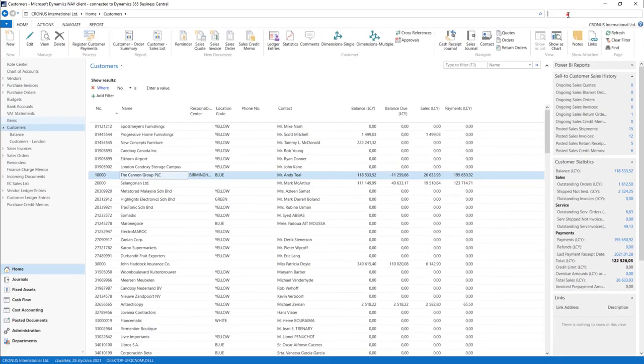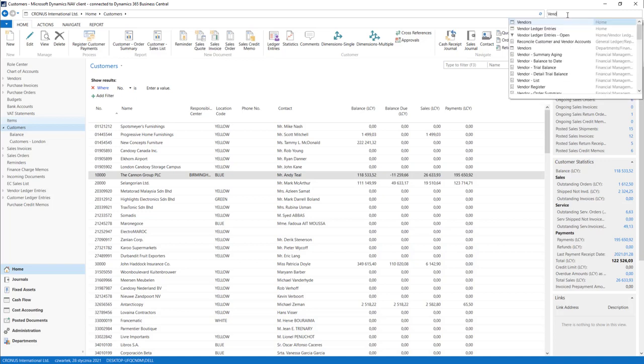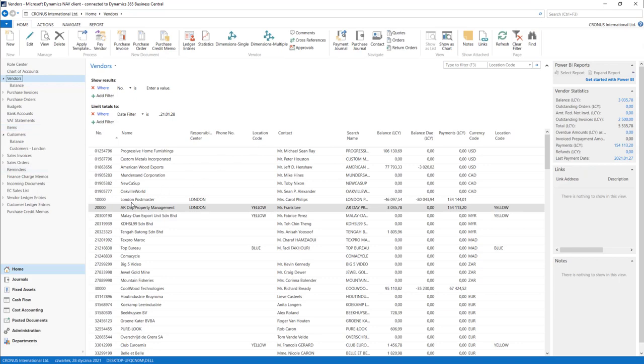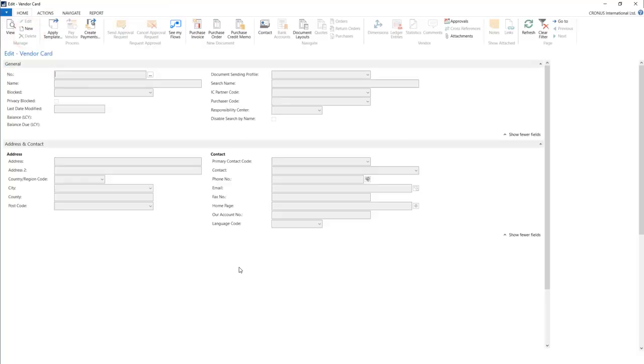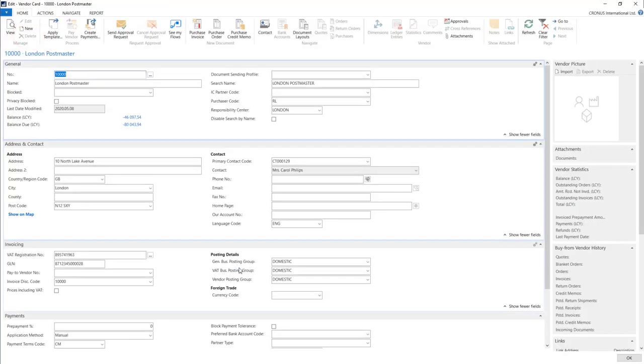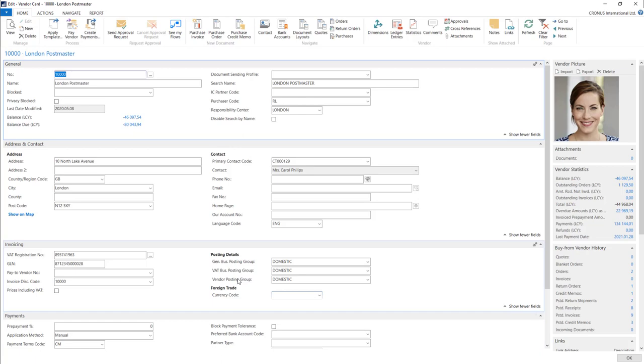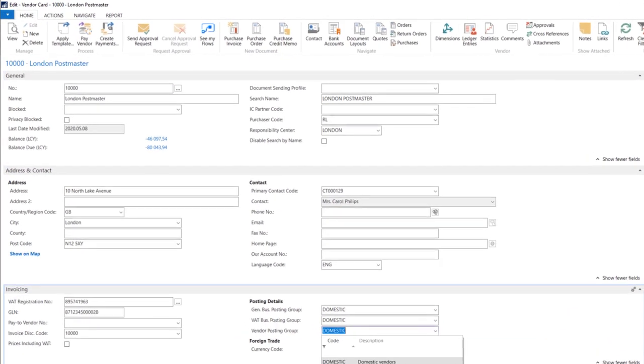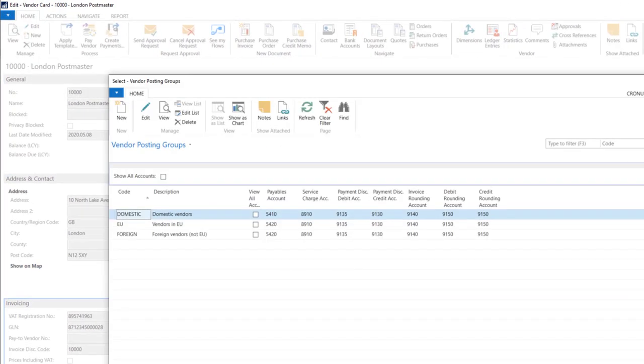On the vendor side, on the payable side, we can also find those groups. These are called vendor posting groups. And the same when you go to advance, we can configure payables account.